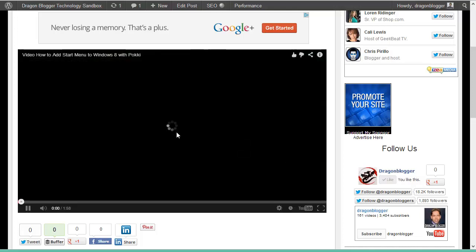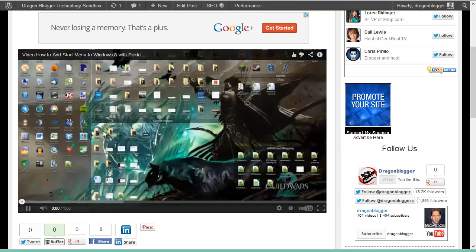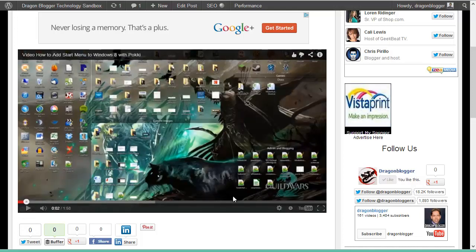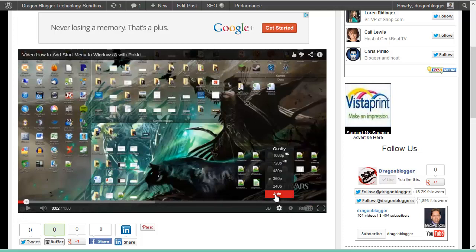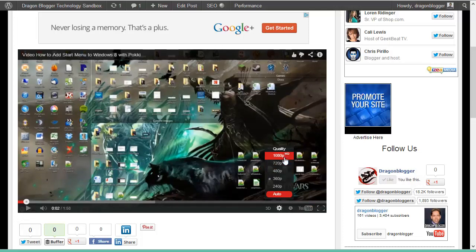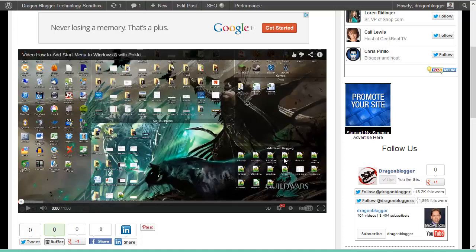As you can see when you click on the video, it's very blurry. You click on the wrench here and your users would have to manually click on 1080p or 720p to watch the video in HD.